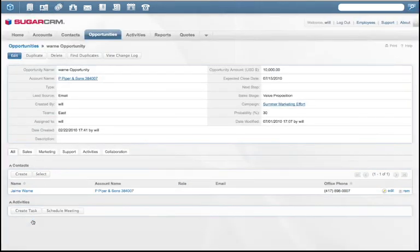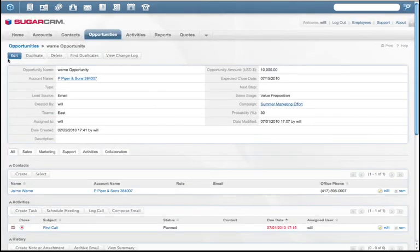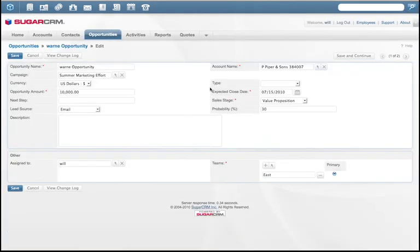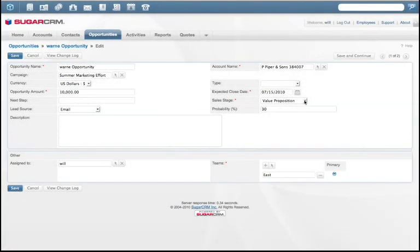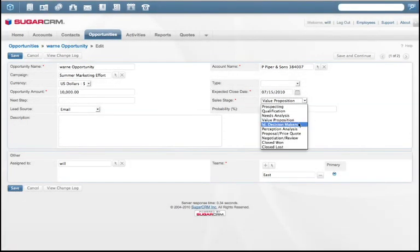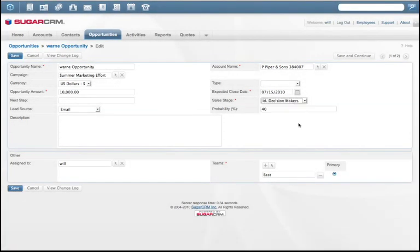Sugar makes sales stages and forecasts easy. Just enter the expected amount for an opportunity and choose a sales stage according to the sales process guidelines.